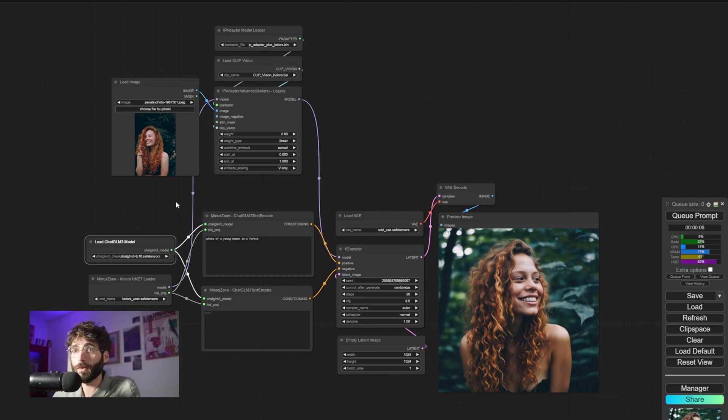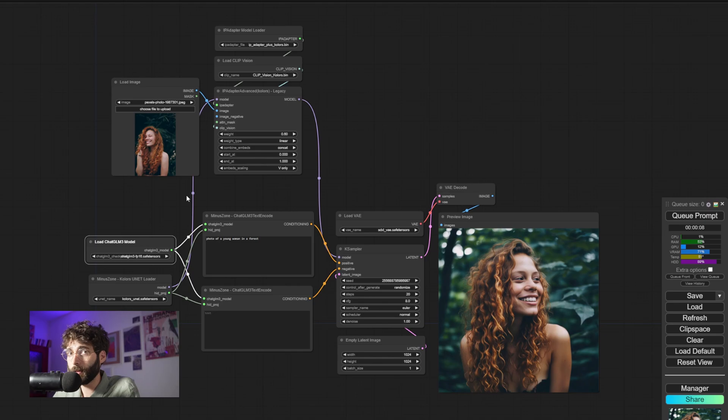So in order for all of these to work, you cannot use your normal pipelines, your normal CLIP text encode nodes, but you have to use these nodes. And you also have to use the ChatGLM3 model. Again, link in description below.